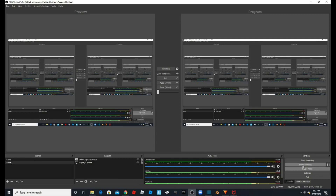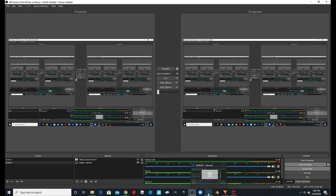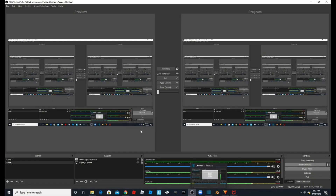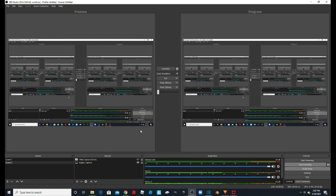Hello guys! Today we're going to be comparing two video editors: Shotcut, which we have right here, and HitFilm. We're going to be comparing them from my point of view. Other people may have different points of view, but at the end of the video I will show which editor I would choose to edit my videos.